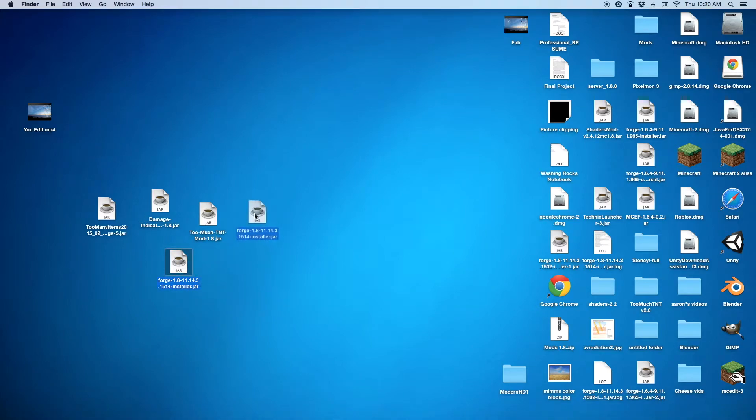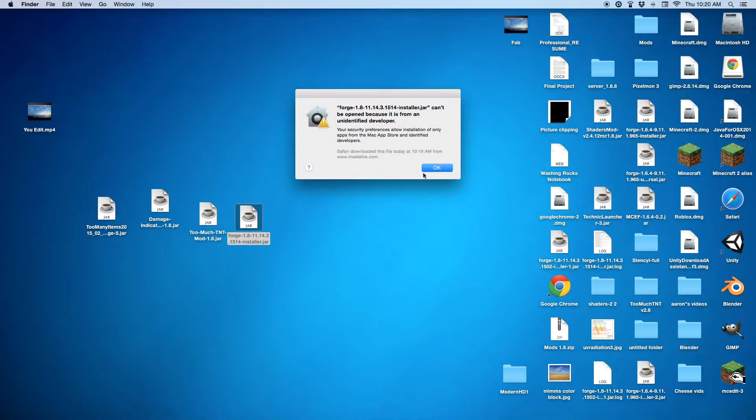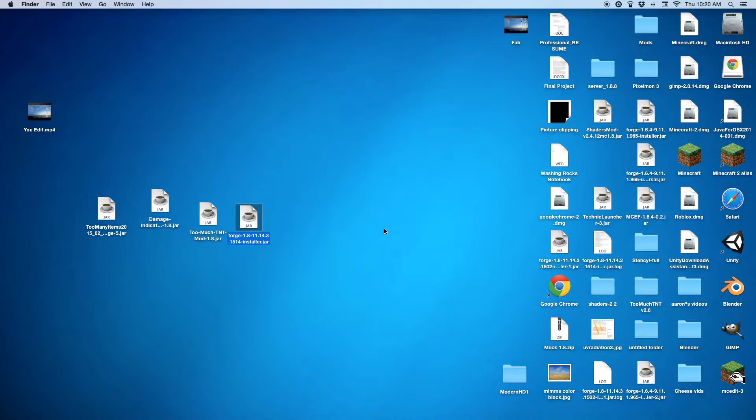Now after you have all these on your home screen, you want to double click on Forge 1.8. I just have a security system on my Mac, so I just need to allow to open this. I'll be right back.